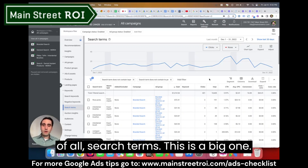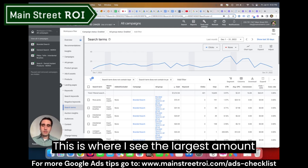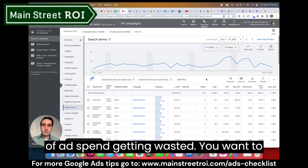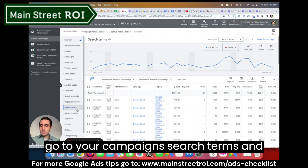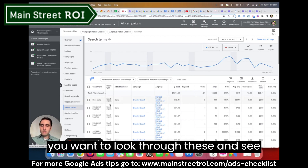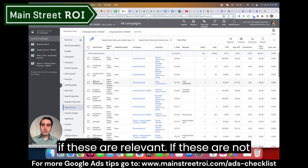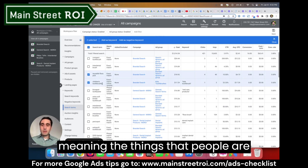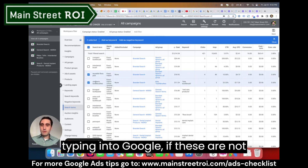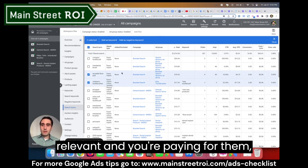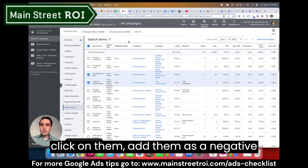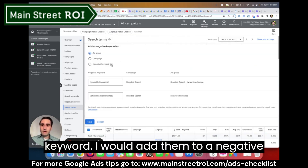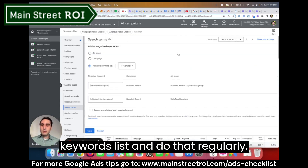So first of all, search terms. This is a big one — this is where I see the largest amount of ad spend getting wasted. You want to go to your campaigns, search terms, and look through these to see if they are relevant. If they are not — meaning the things that people are typing into Google — and you're paying for them, click on them and add them as a negative keyword. Add them to a negative keywords list and do that regularly.